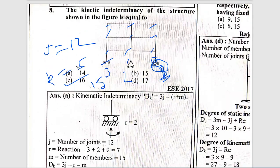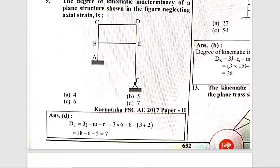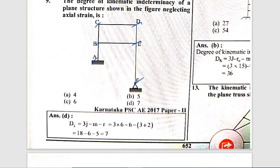Question 9: The degree of kinematic indeterminacy of a plane structure, neglecting axial strain. The formula is 3J - M - R. Number of joints = 6, members = 6, external reactions: hinge support gives 2, fixed support gives 3, so R = 5. Calculation: 3 × 6 - 6 - (3 + 2) = 18 - 6 - 5 = 7. Option D is correct, the answer is 7.